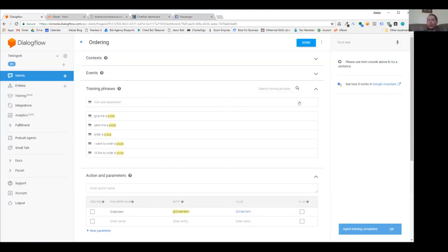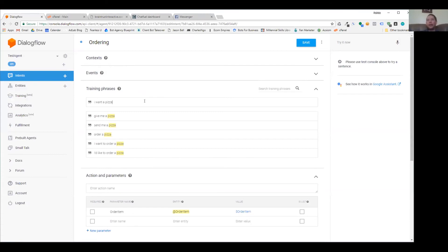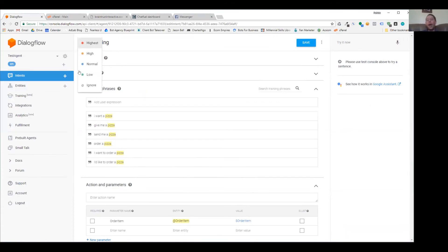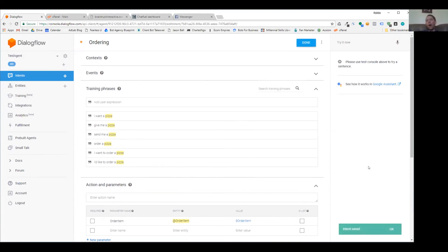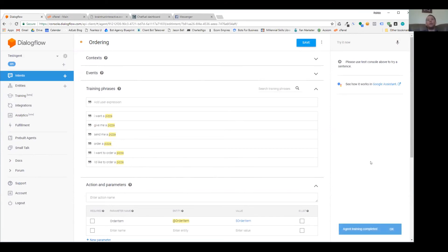Just like for Instagram hashtags — the ideal number is around 11 to 15 — training phrases follow the same kind of correlation. You usually need at least 10 variations so the bot always catches on to what you're saying. Don't hesitate to ask your friends how they would phrase the same question — different people ask things differently, and adding their variations will make your bot more natural.